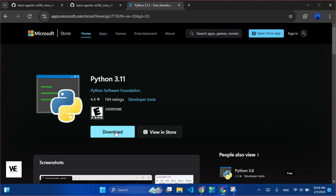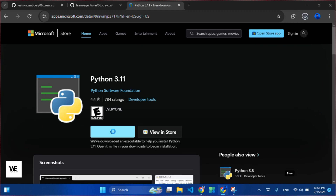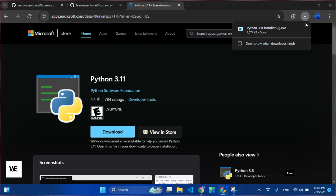First, head to the Microsoft Store and search for Python 3.11, install it, and run the exe file.